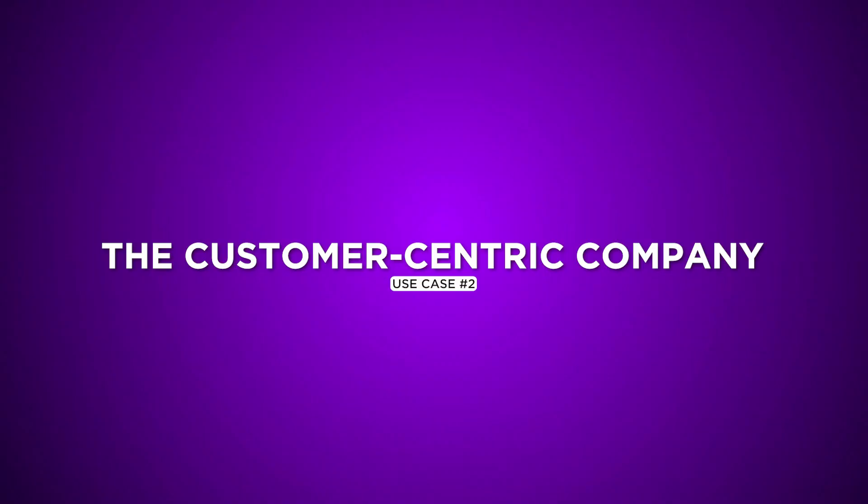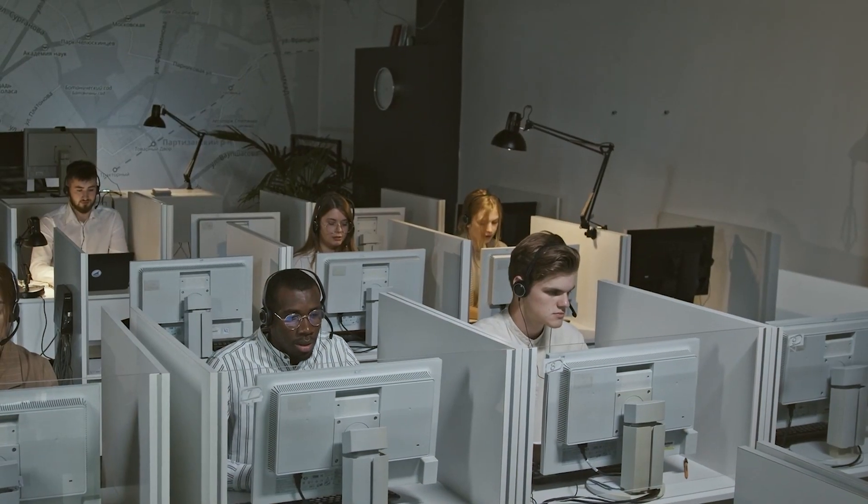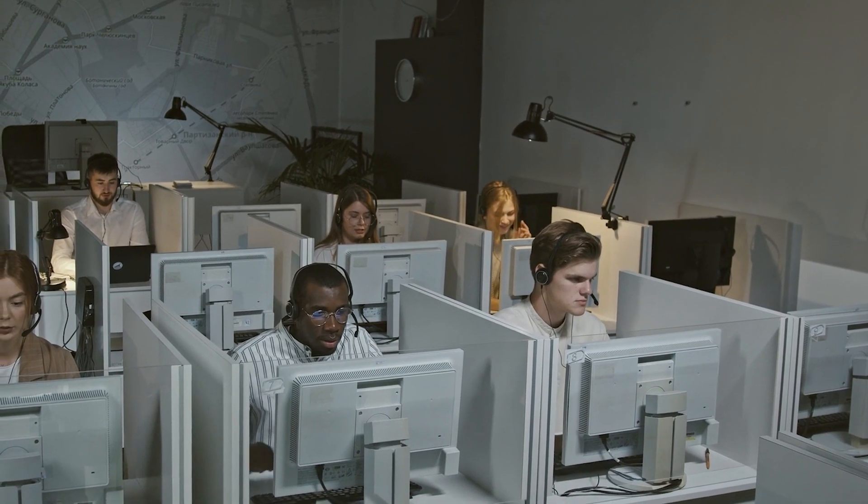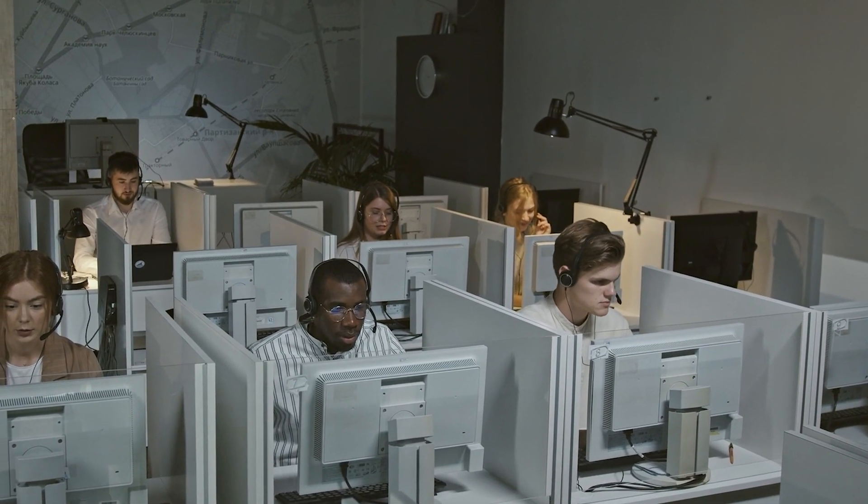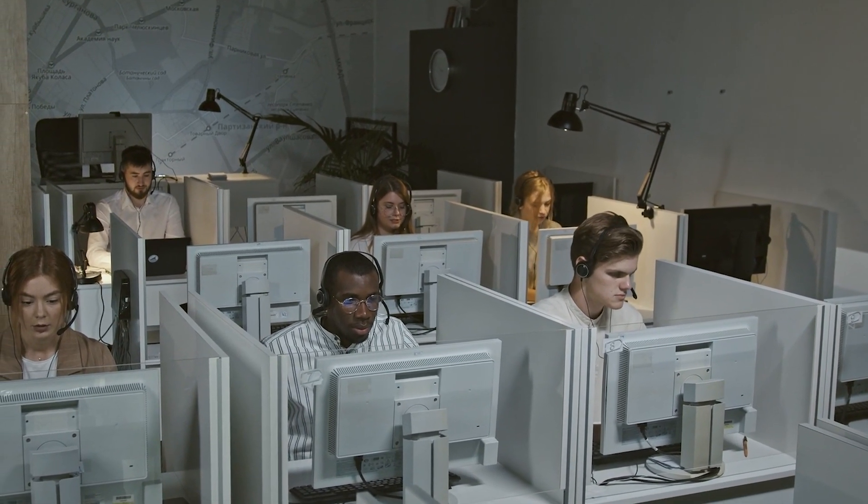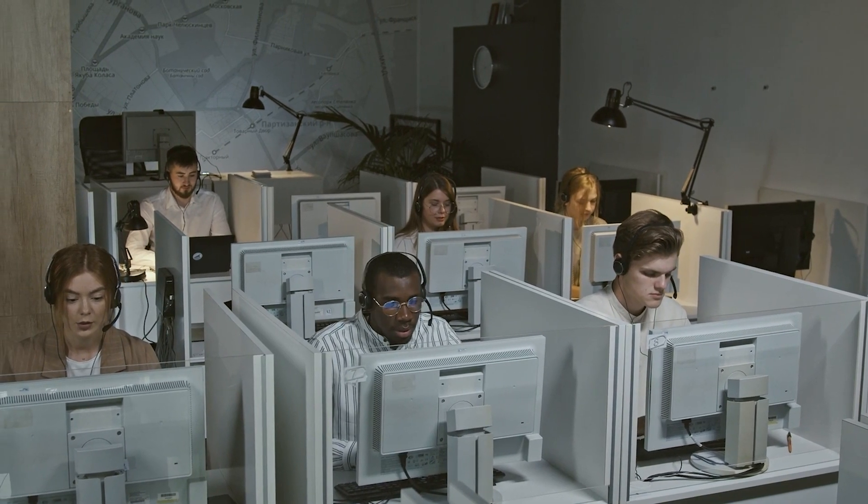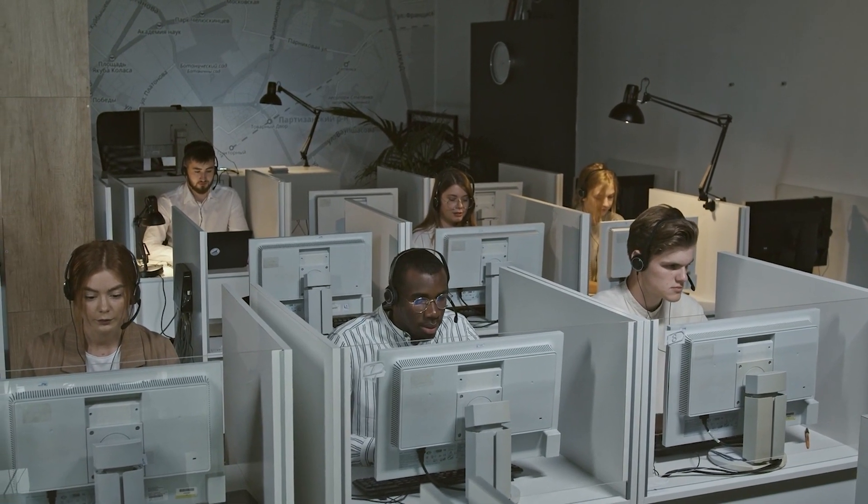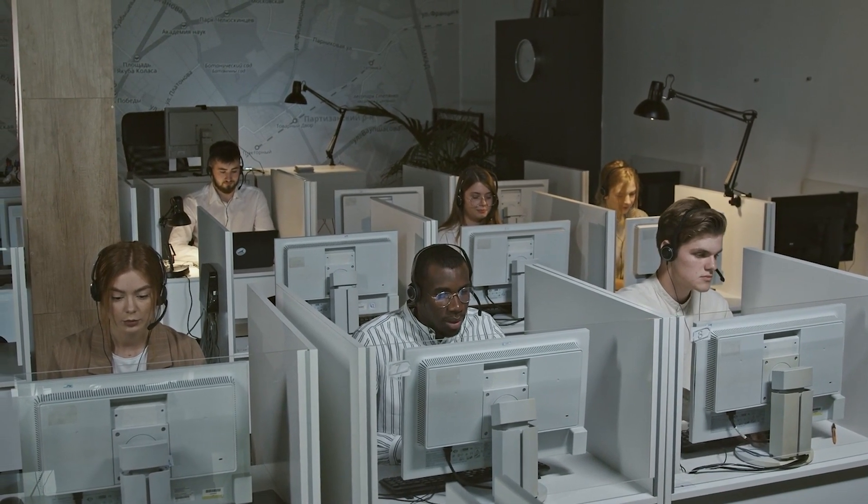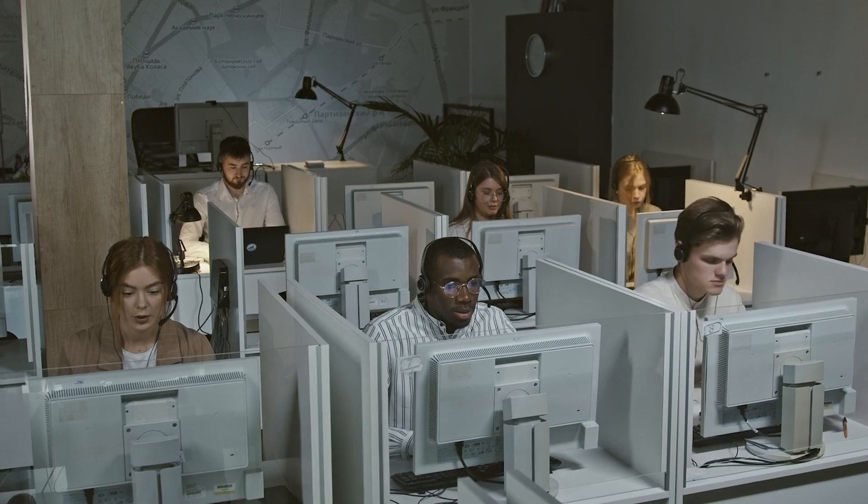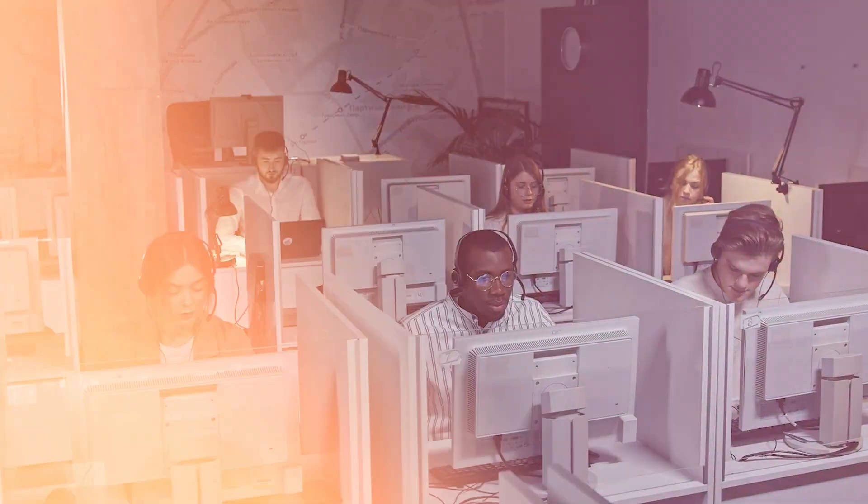Use Case 2: The Customer-Centric Company. Customer-centric companies can create a space for customers to submit feature requests, vote on what matters most, and track progress. Product Lift turns your product development process into a collaborative journey, giving your customers a voice.